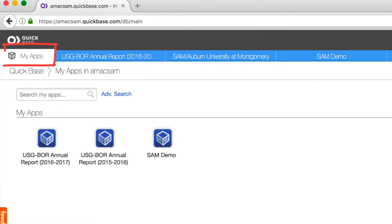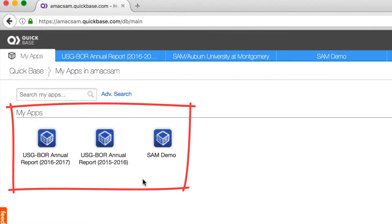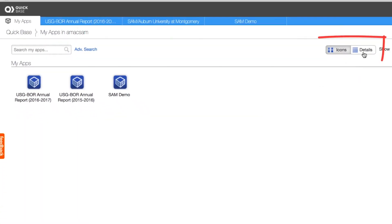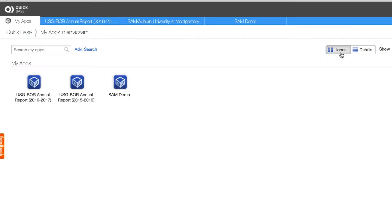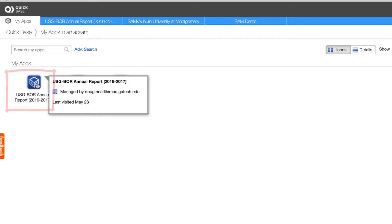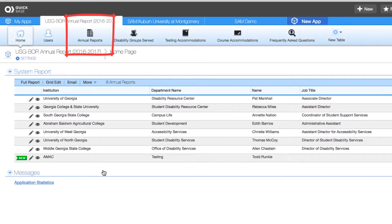Once logged into Quickbase, you should be on the My Apps tab. Depending on your browser, you may either see a list of applications or a display of icons. You can alternate between these two views by clicking on the icon/detail toggle located near the top right of your page. Since we want to create an annual report, we need to hop into the app named USG BOR Annual Report 2016 through 2017, and into the tab Annual Reports.